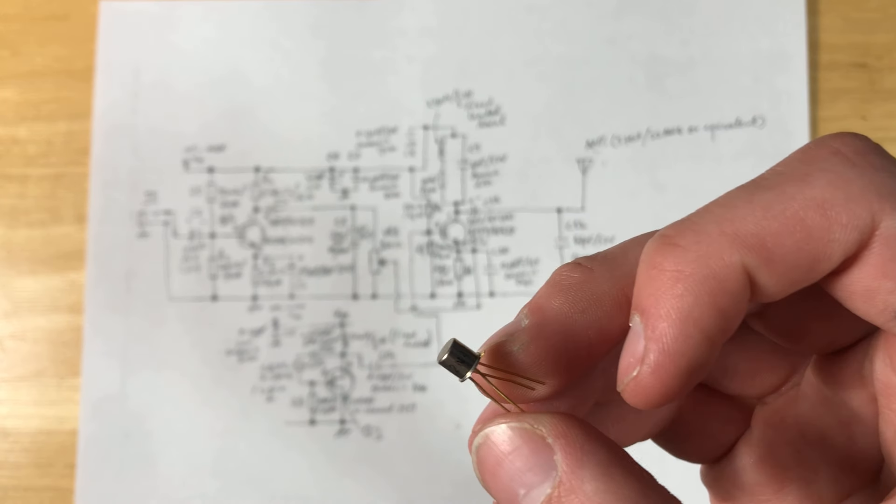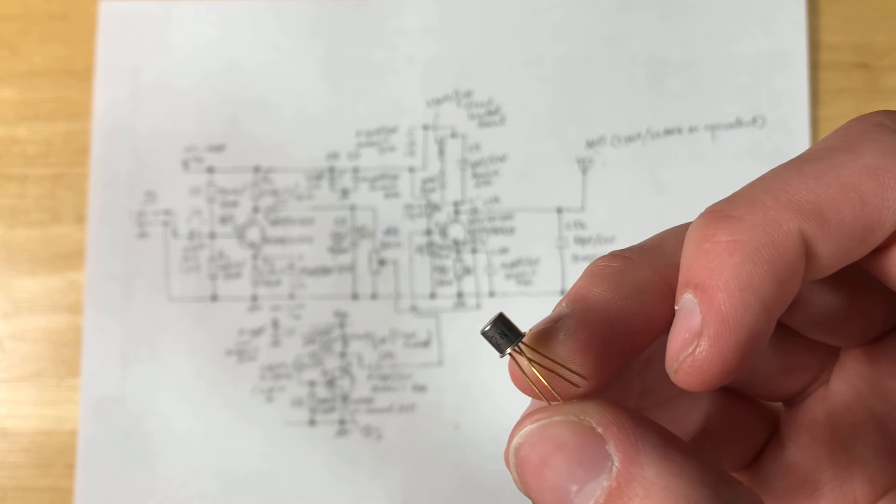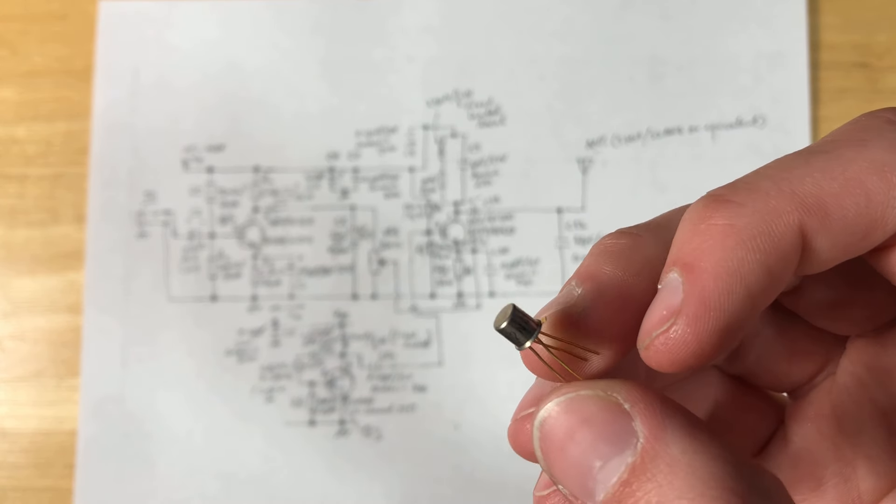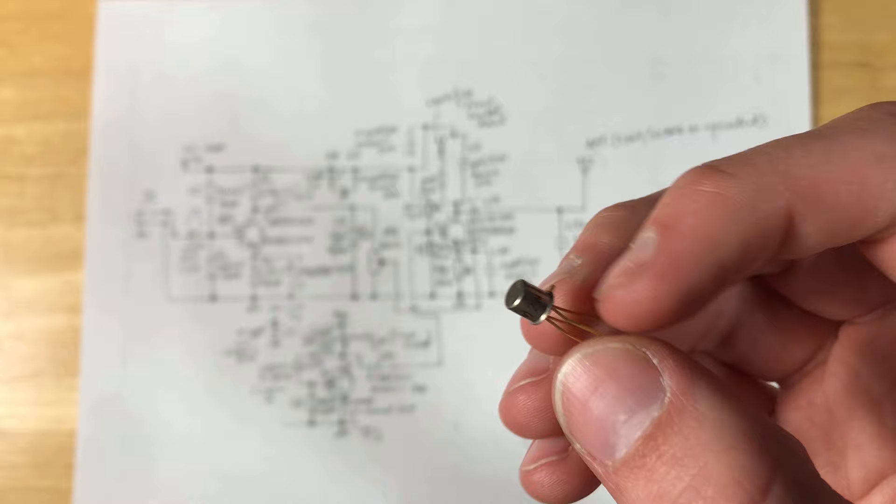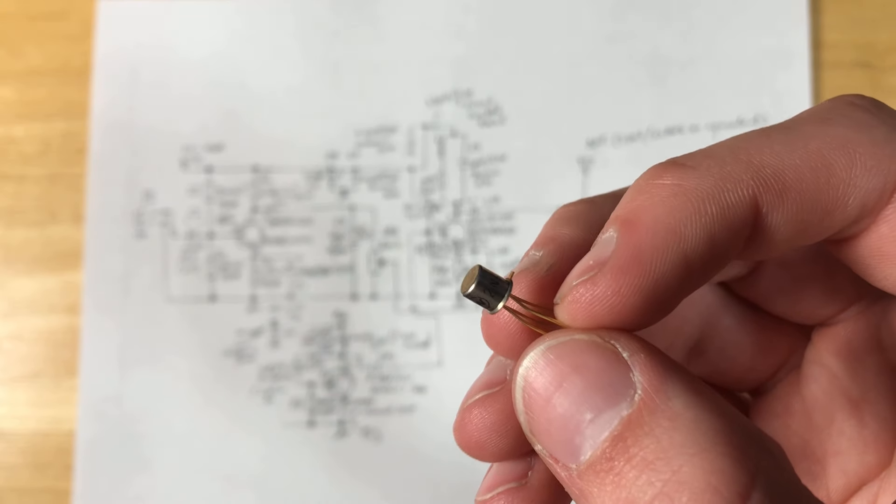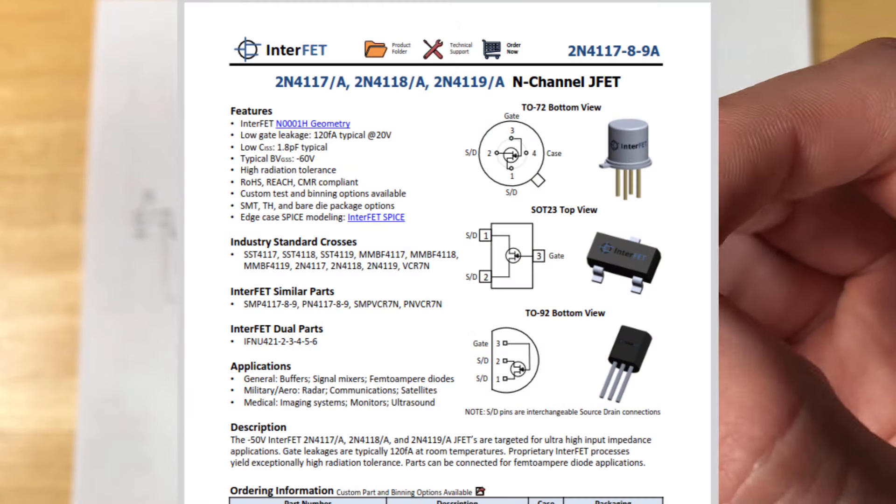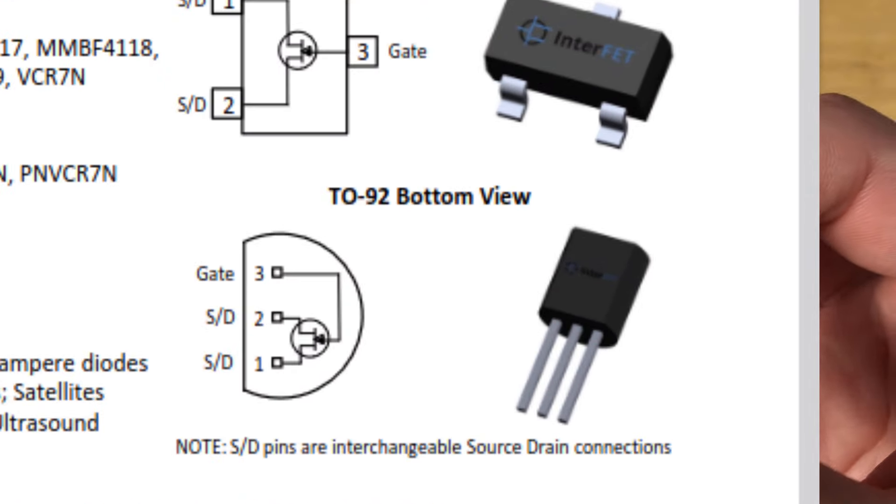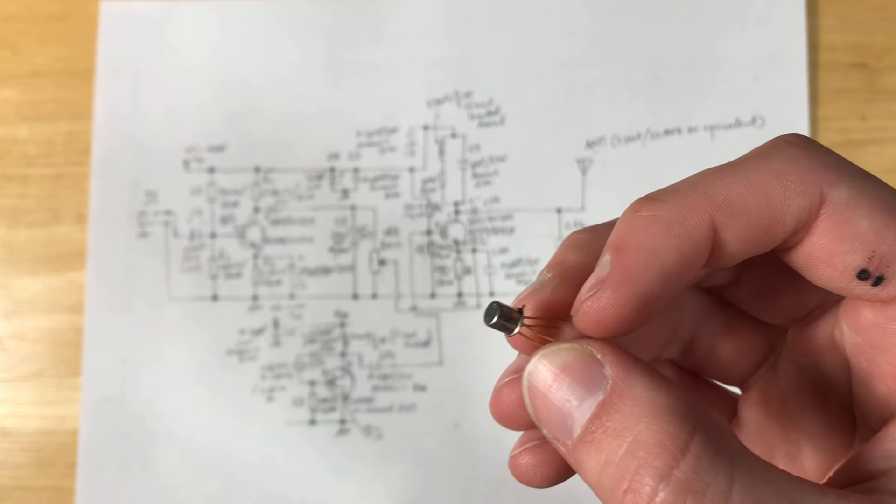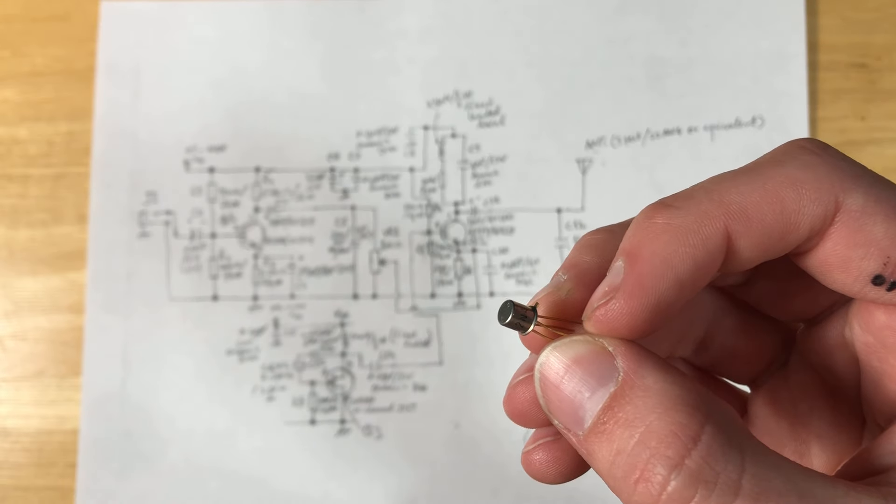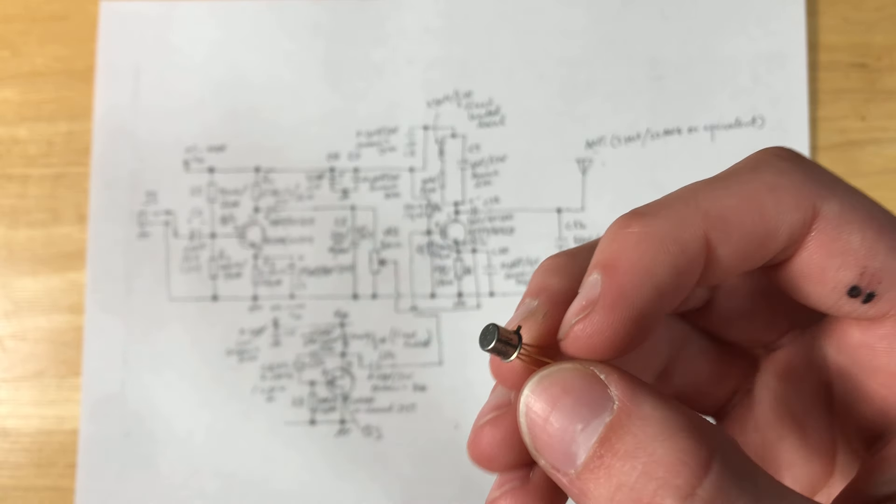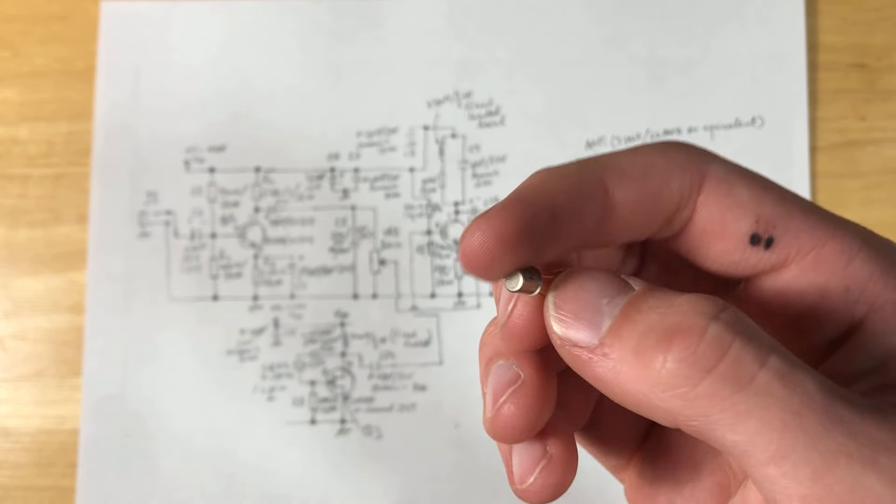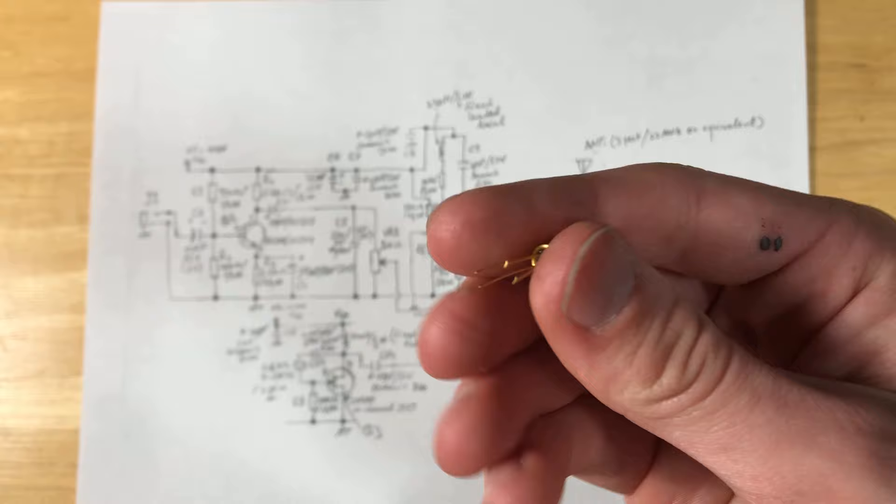Now if you're wondering, this is a 2N4117 n-channel JFET. You can get these in TO-92 configuration, but I can't seem to find any on eBay, so you're going to be using these CAN types, the TO-72.